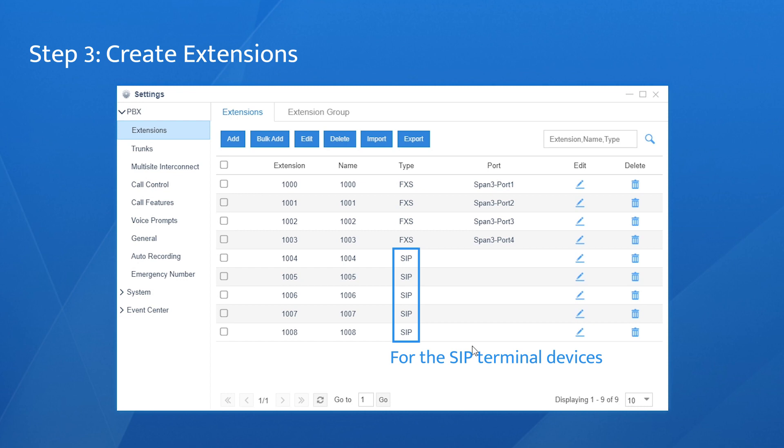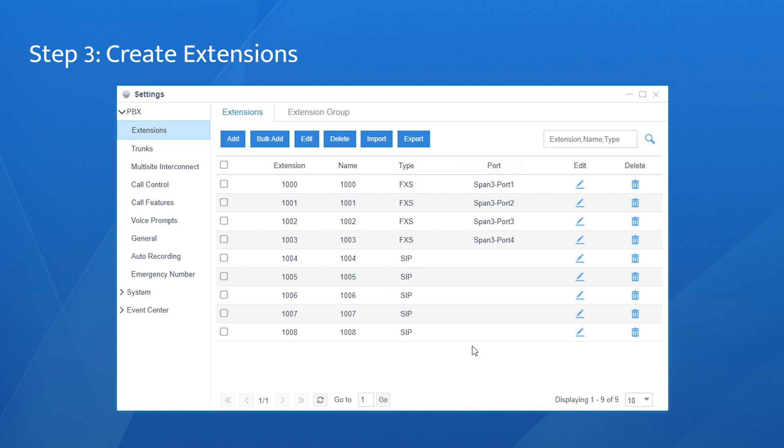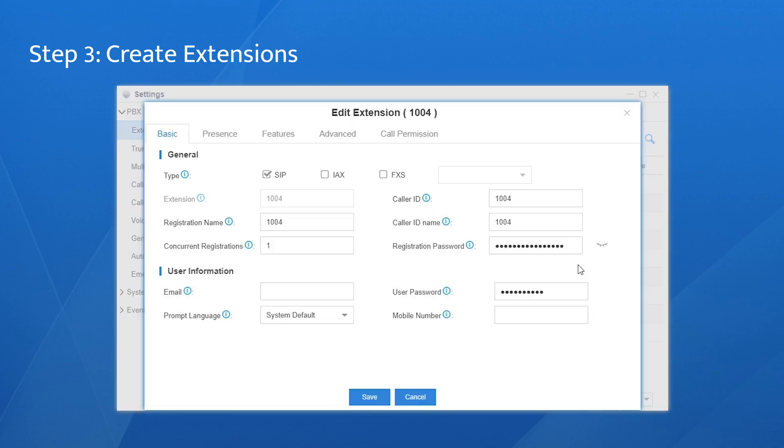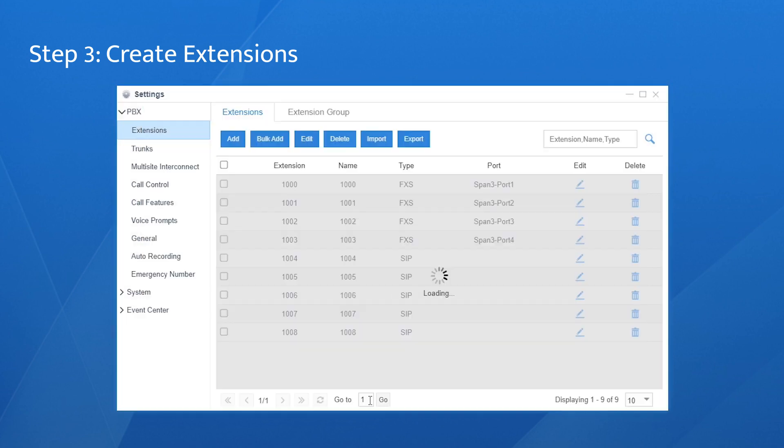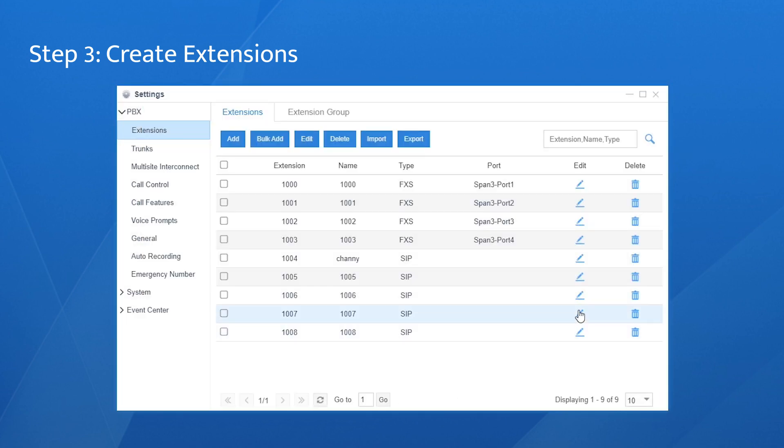The five SIP extensions are for the SIP terminal devices, such as Linkus Softphones. The FXS extension is for the Alexei PBX. By default, some extensions have been created. We can edit them directly. Click on edit. Customize the name and email address for the user. Click on save and apply. Do the same settings for the rest of them.